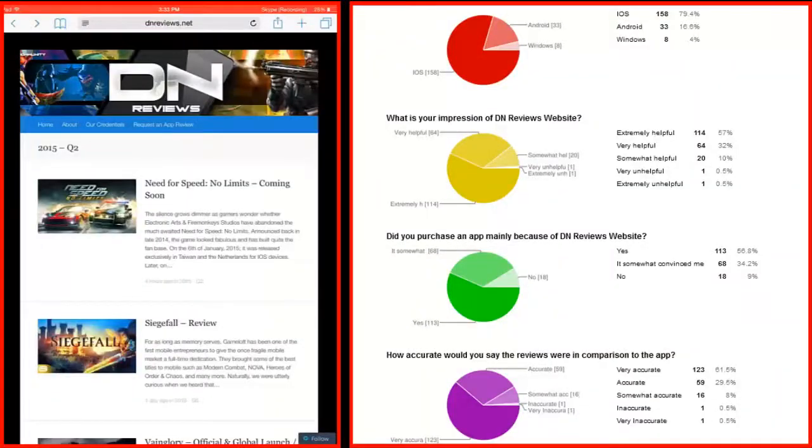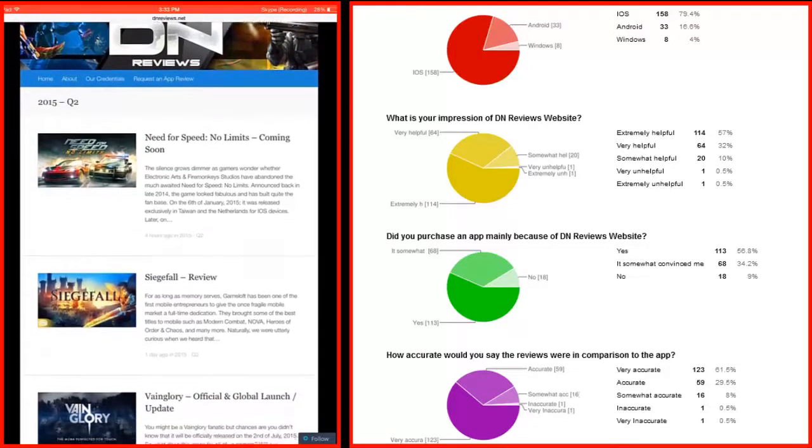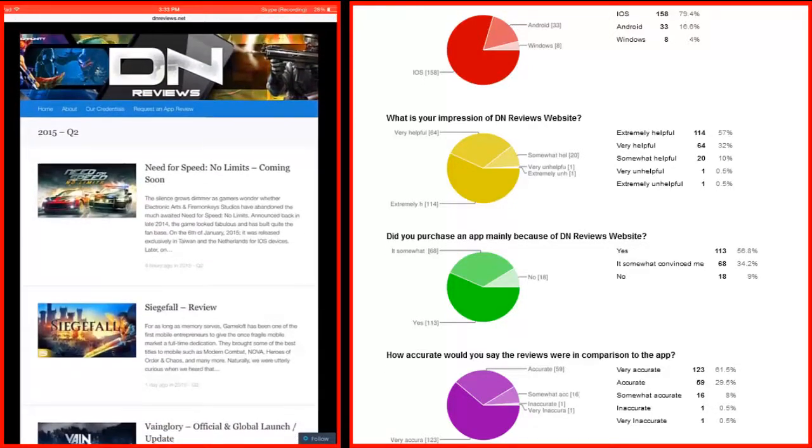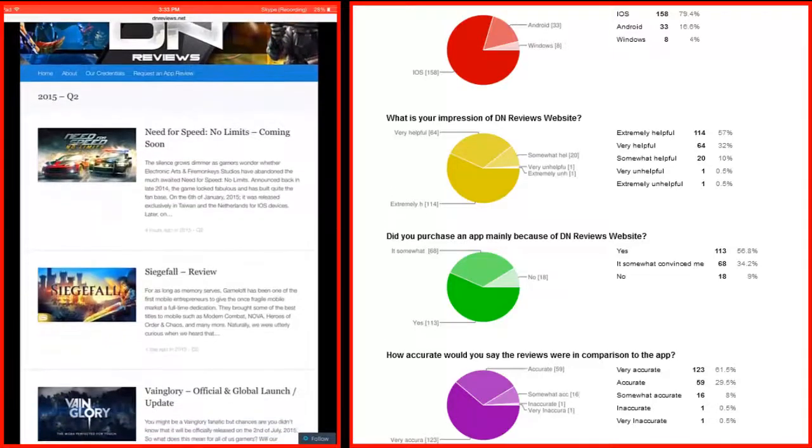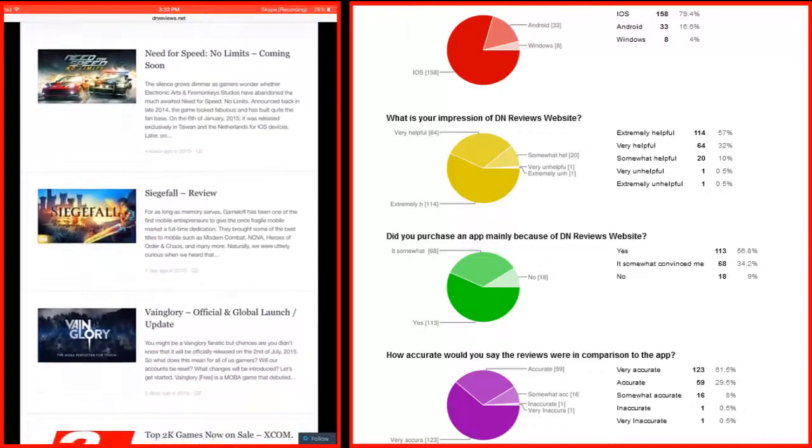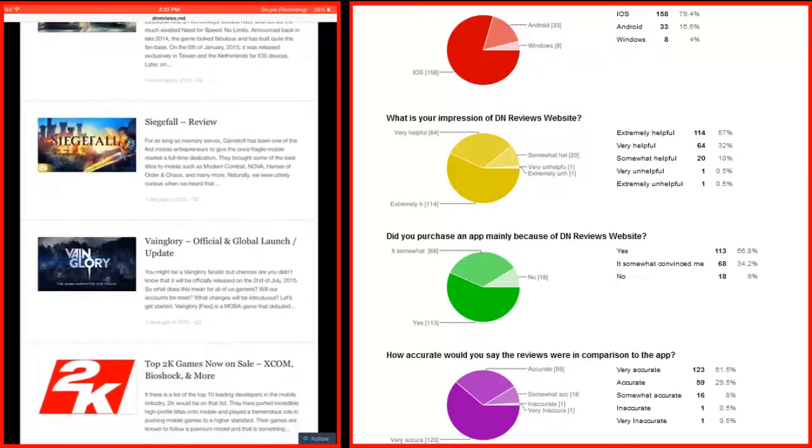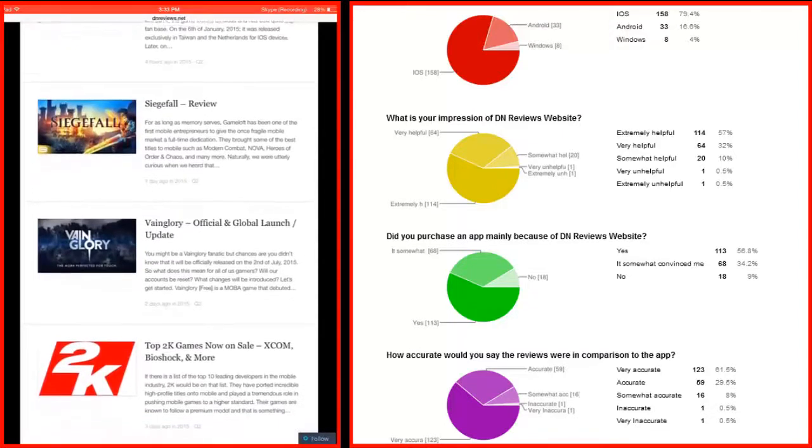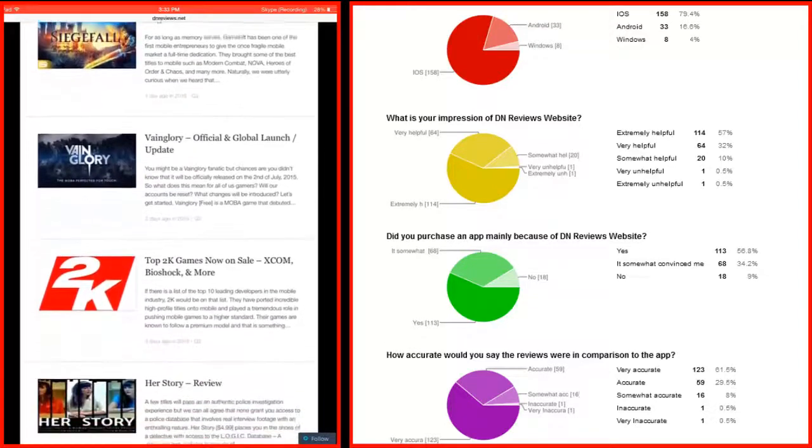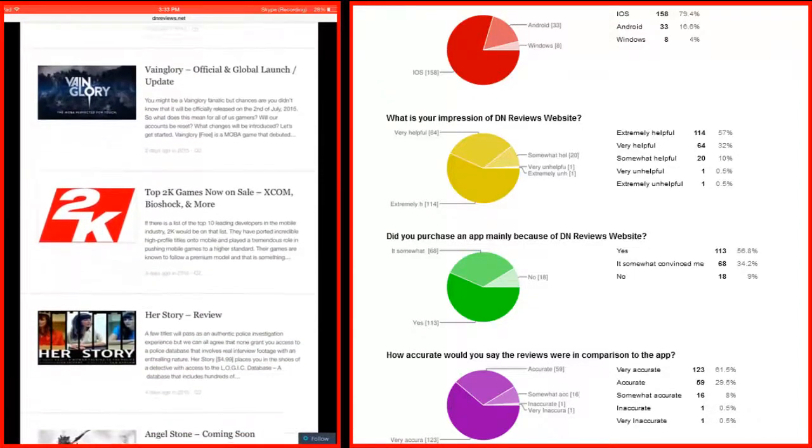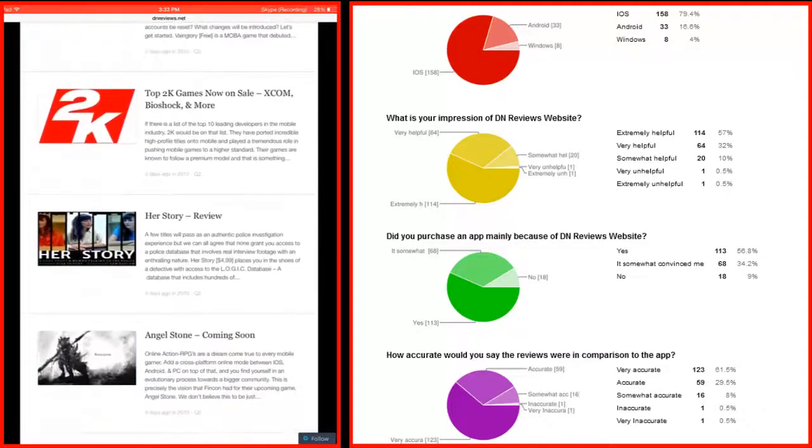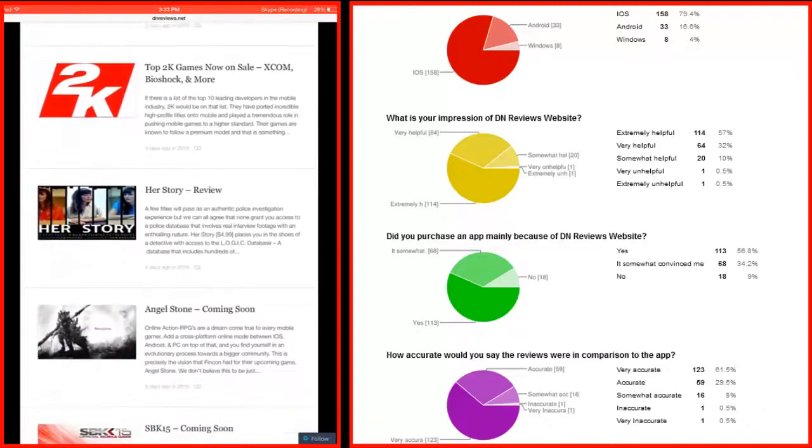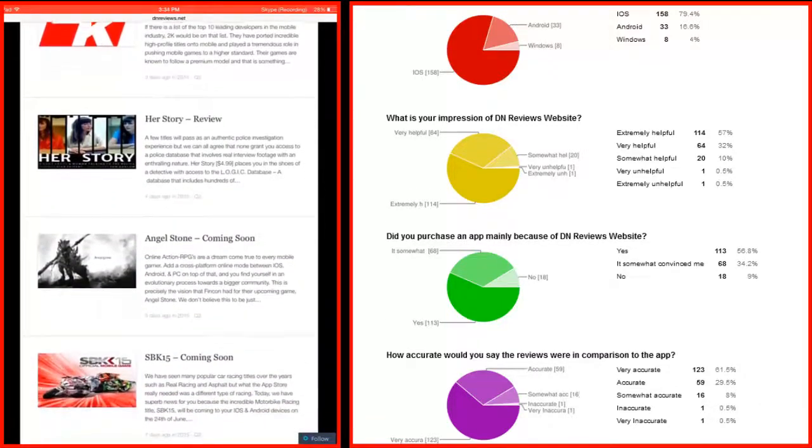Hey guys, today we, Gunfight and Diego, are going to talk about DN Reviews, our newest website. It focuses on quality news and reviews of the most anticipated games, and we're going to discuss why this website is going to be your favorite from now on. But first, let's see the first impression from Gunfight and Diego.